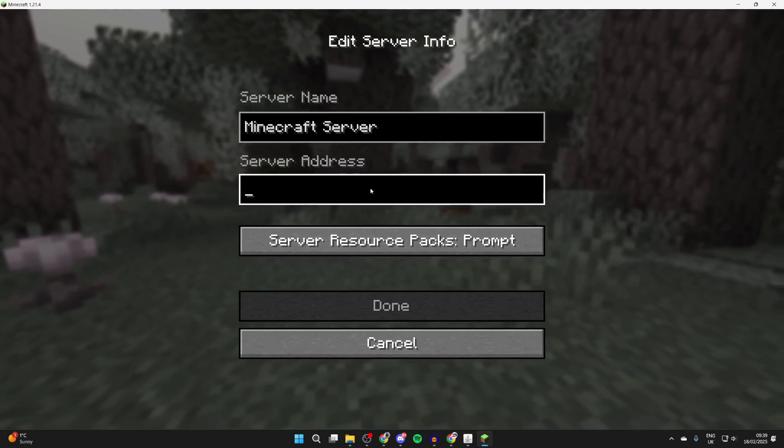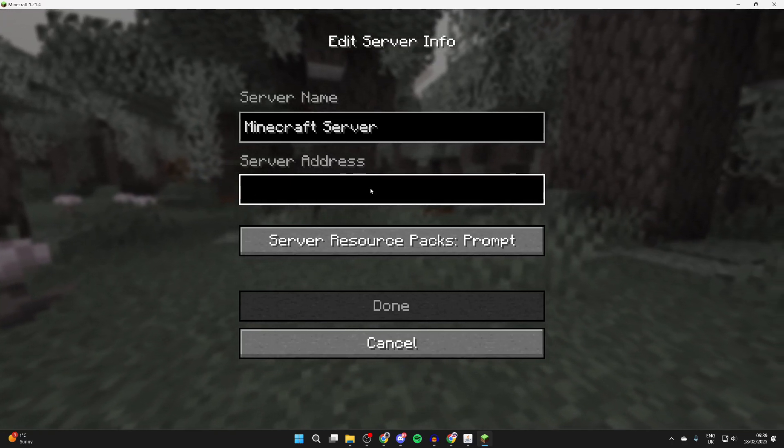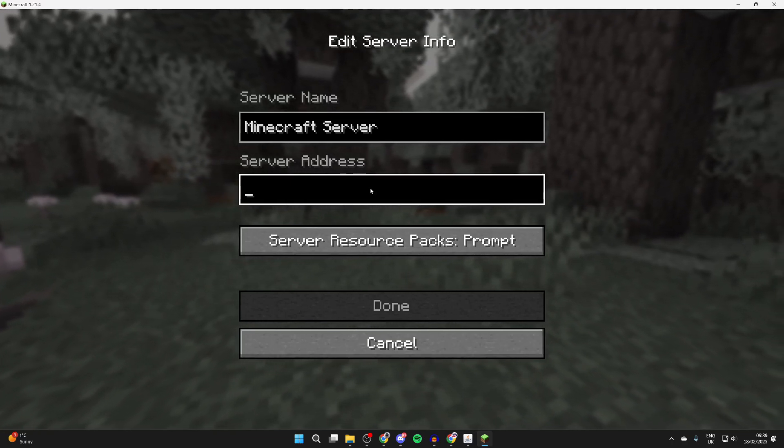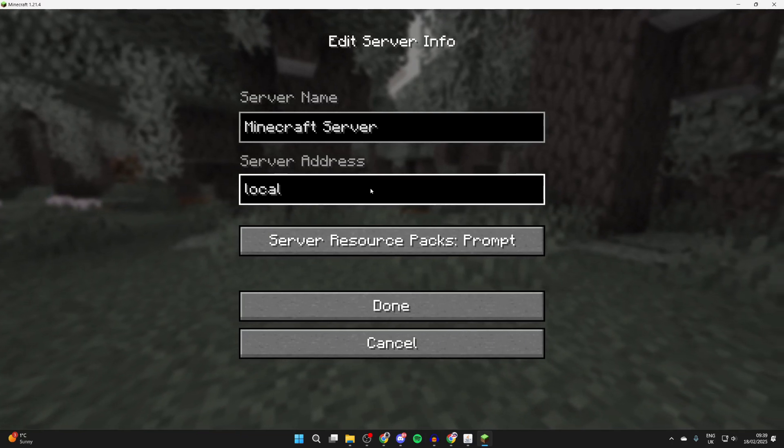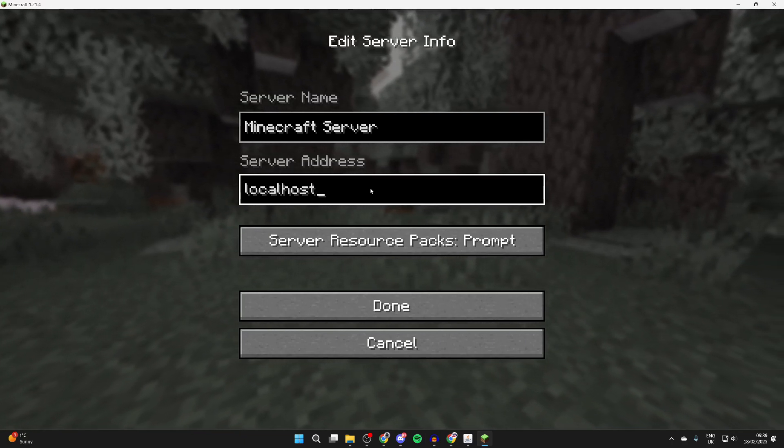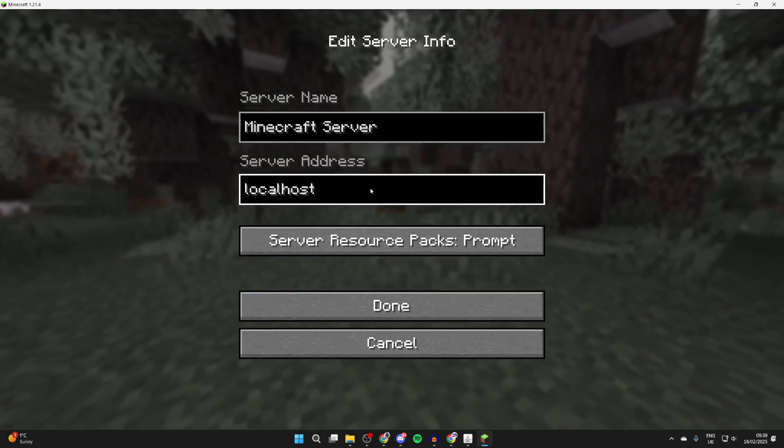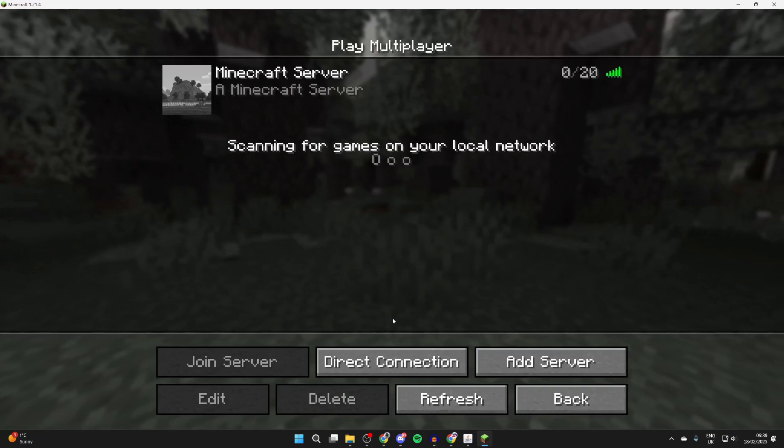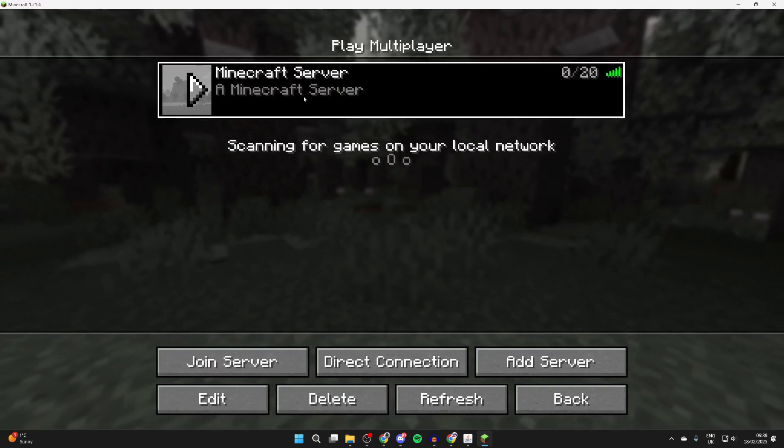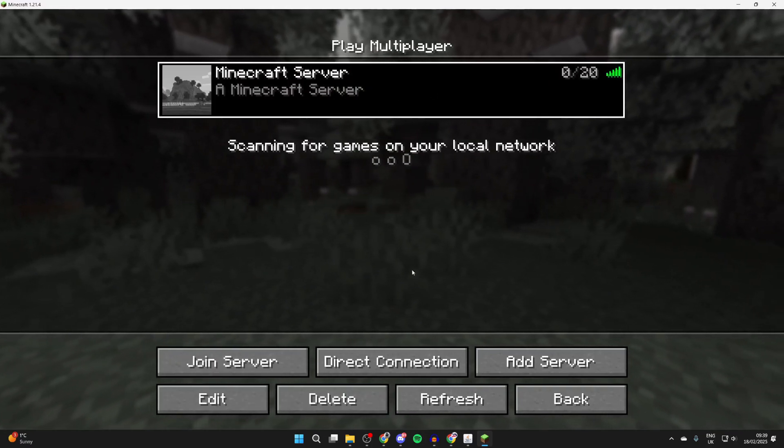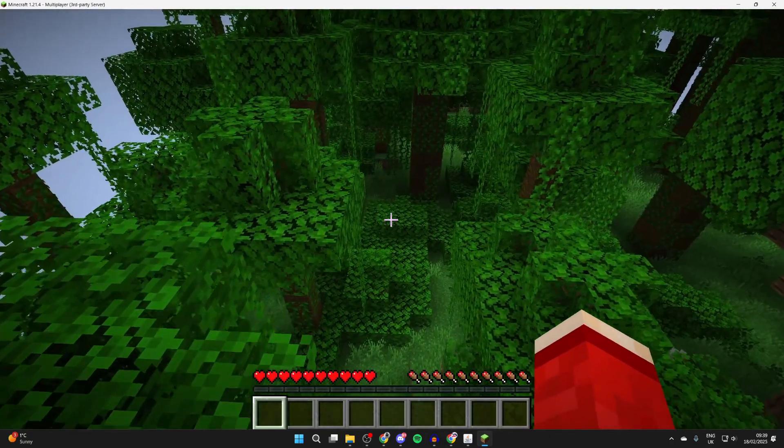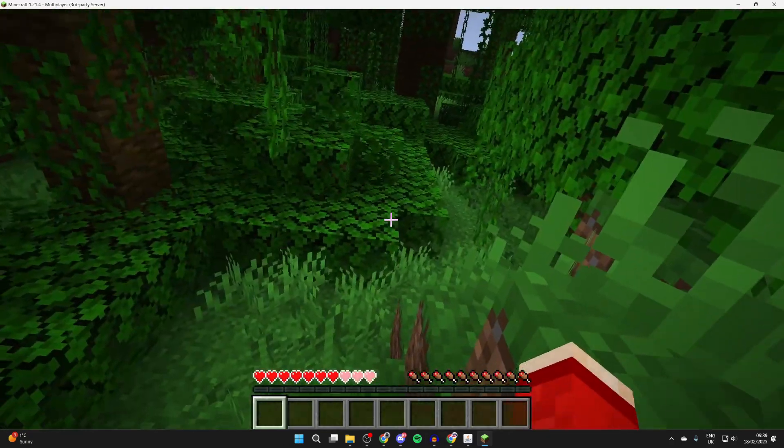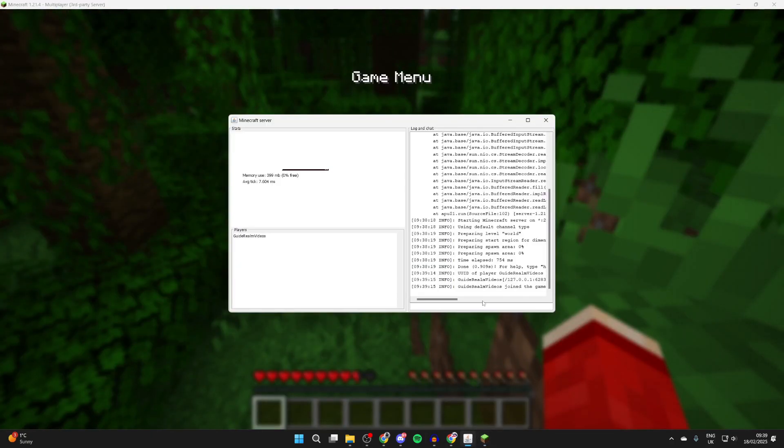Click on server address. For you to join it because you're hosting on your computer, type in localhost like so. Others won't be able to do this, this is just for you. Press done and as you can see there it is, a Minecraft server. Press join server and we've now successfully joined it. If I open the console, you'll see guide run videos has joined the game.